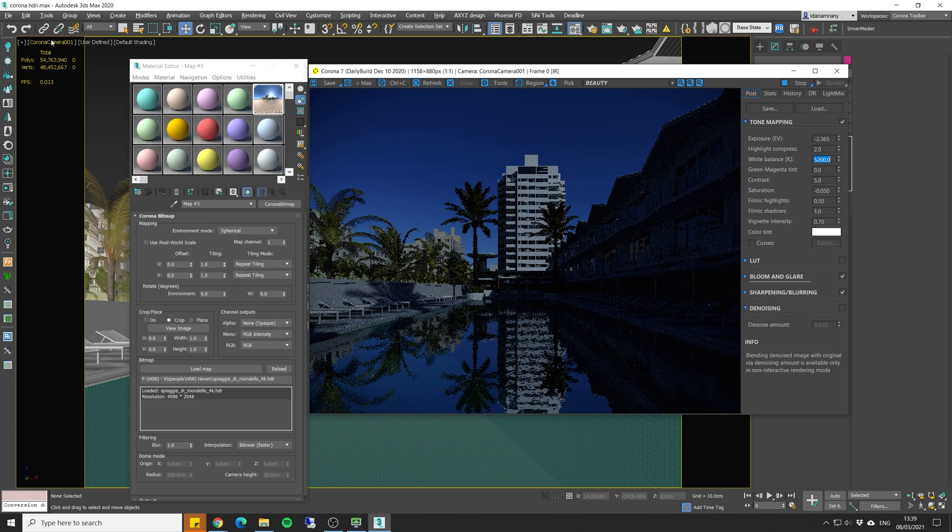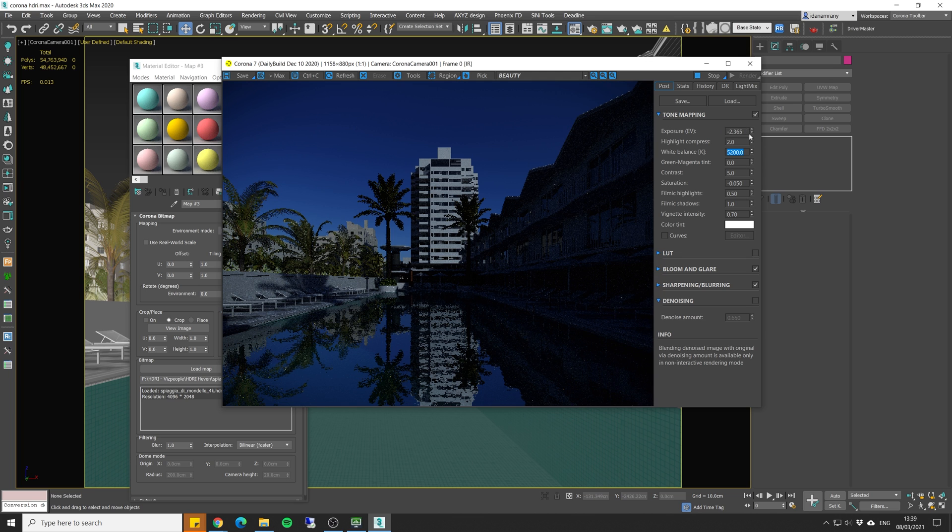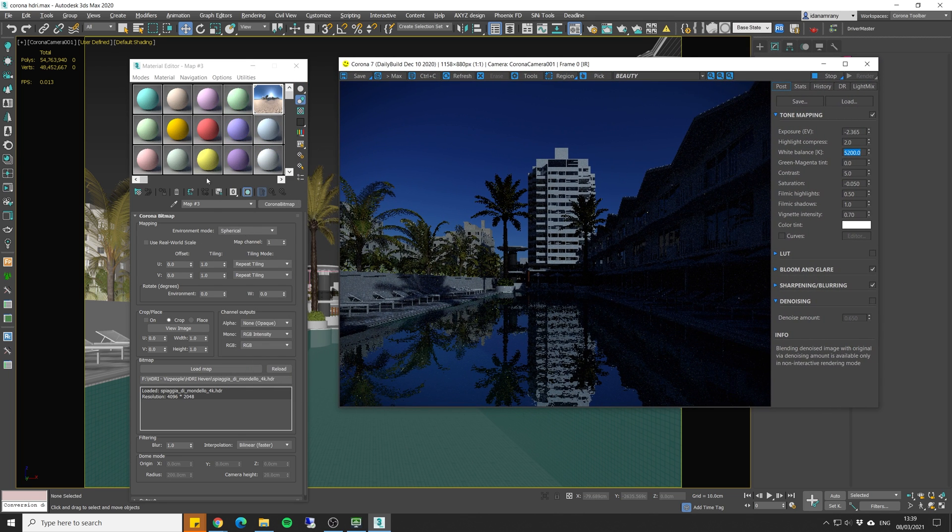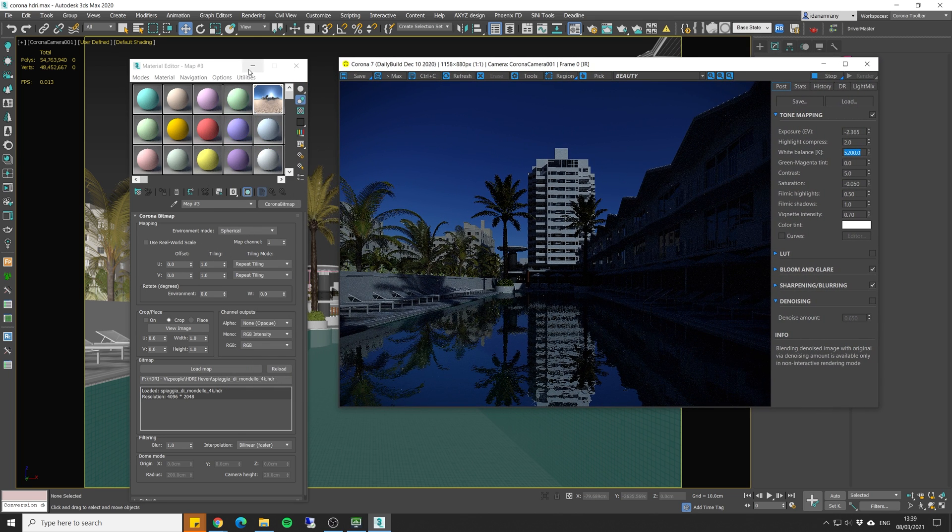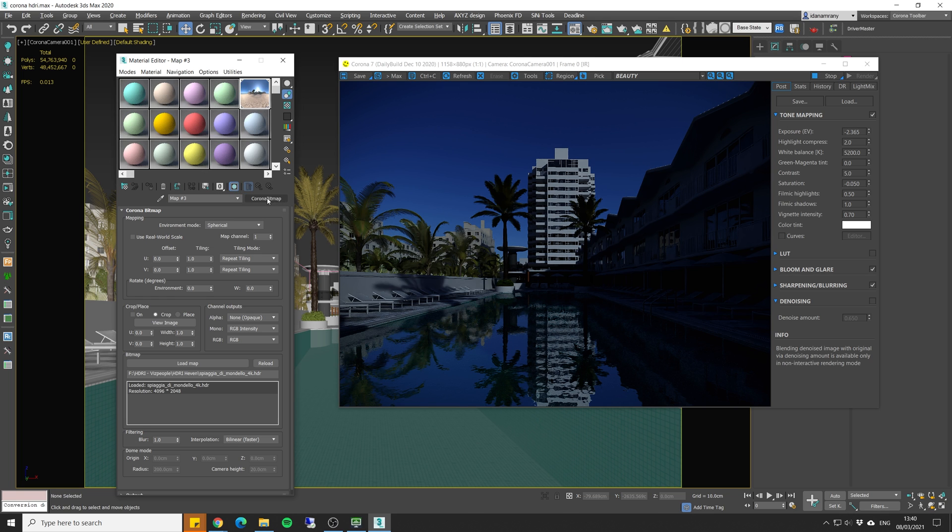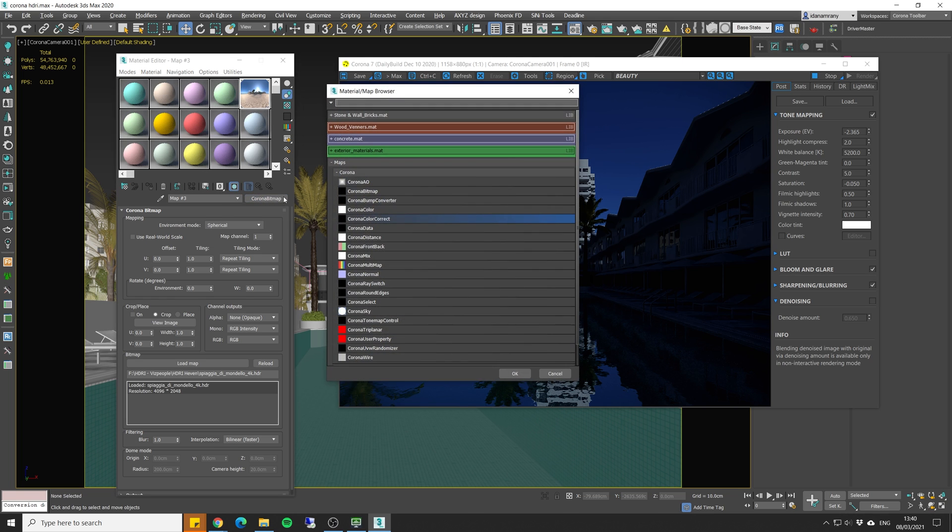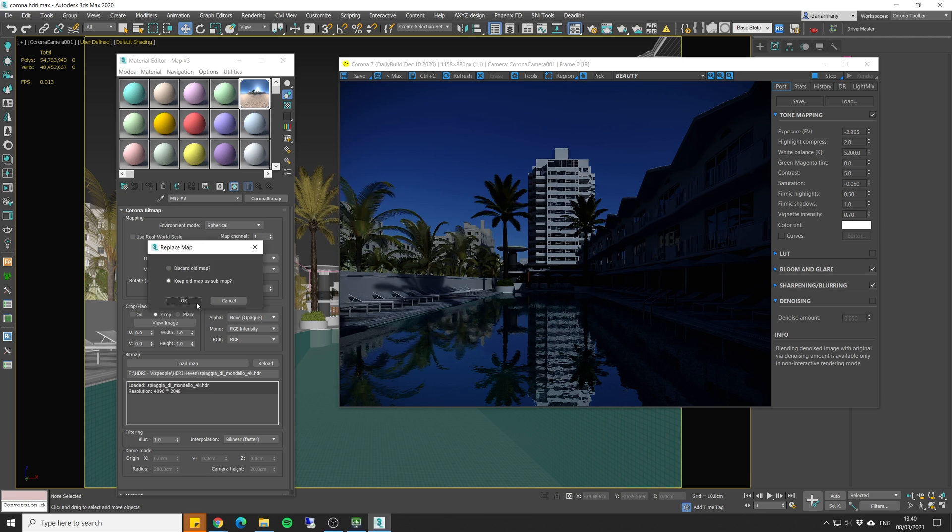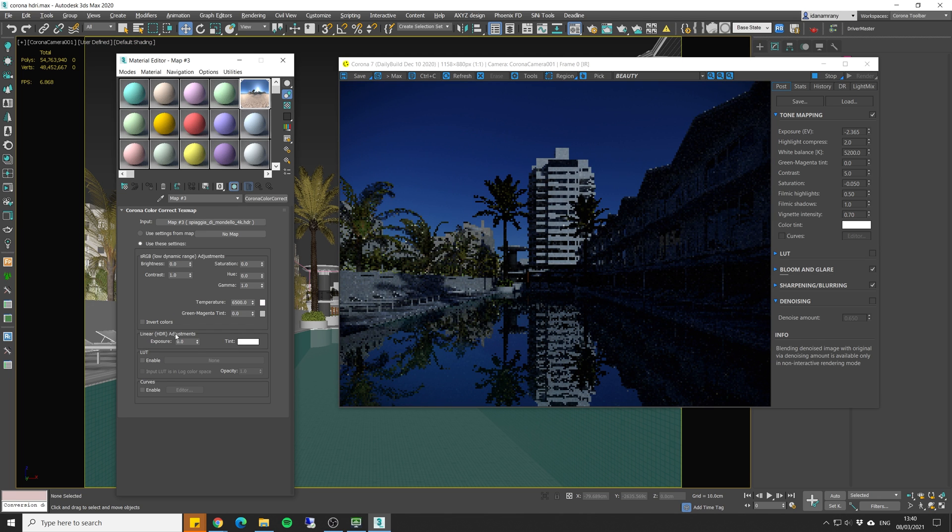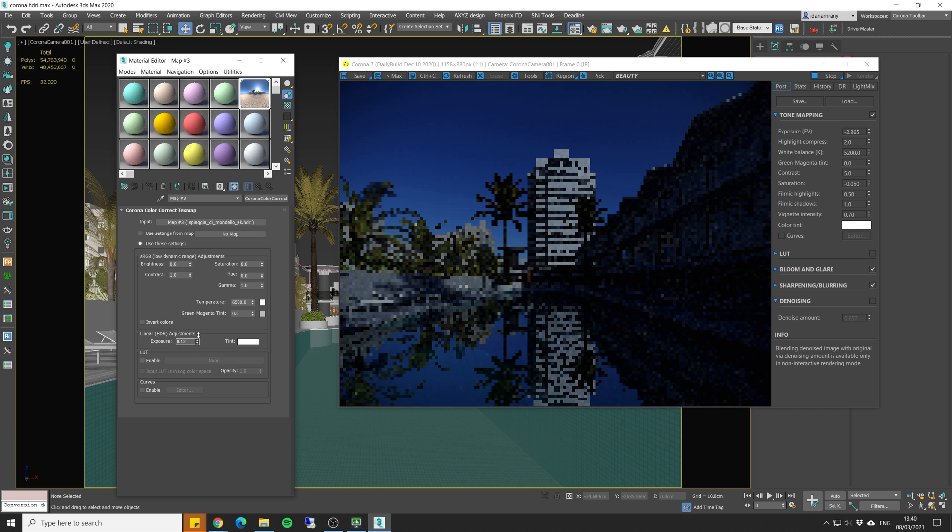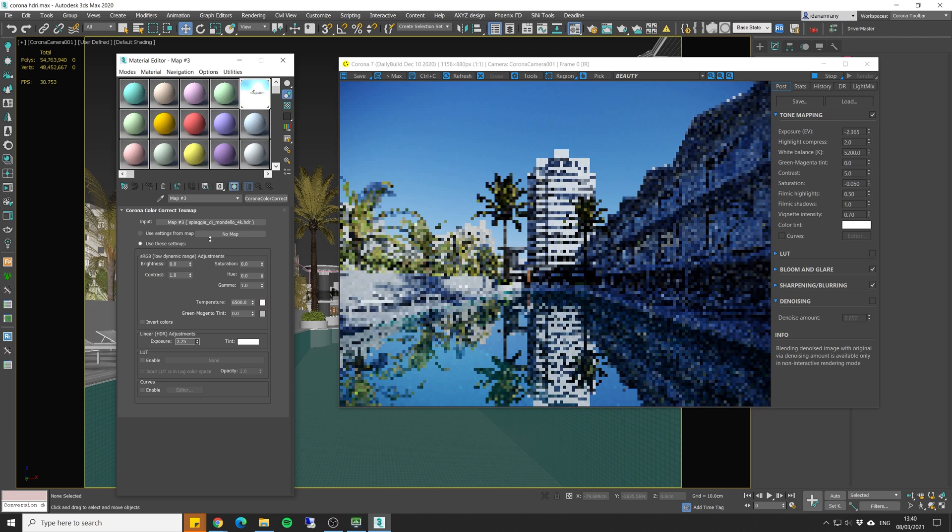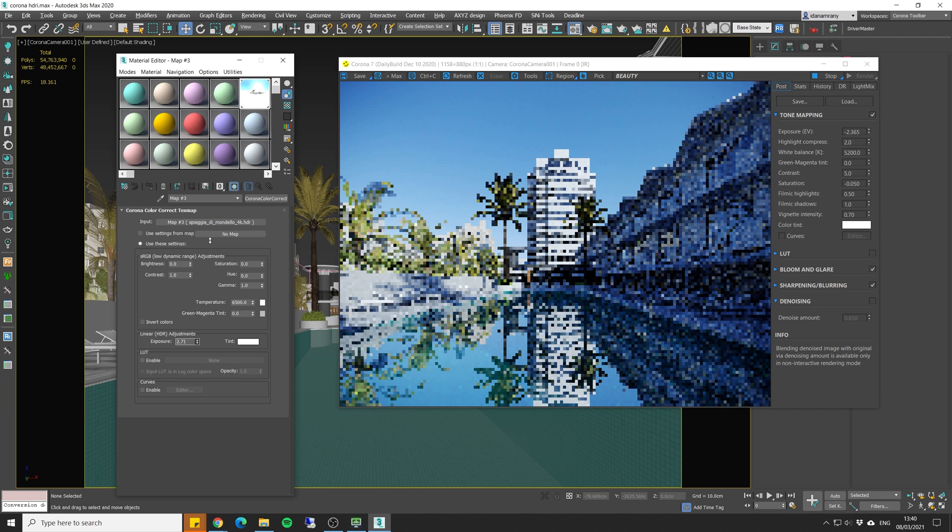We can either correct the exposure right from here, or we can increase the exposure of the HDRI itself. So for that, I'm going to add a Corona color correction. And in here, under the Linear HDRI adjustment, I'm going to crank up the exposure value. So let's bring it up something like this.